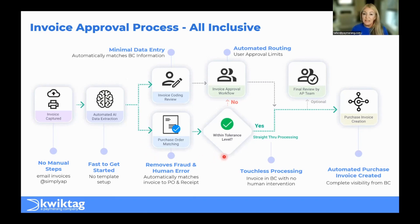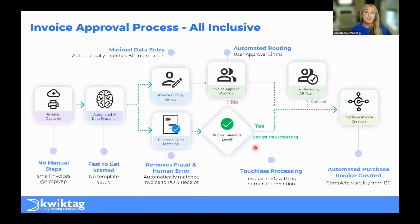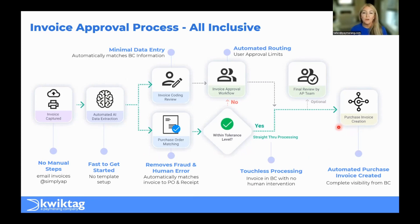And in BC, if we see a match, we have straight through processing. So if it matches within maybe 2%, doesn't exceed $50, we'll automatically create that transaction in Business Central for you.